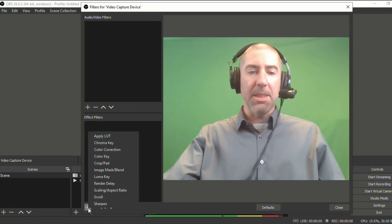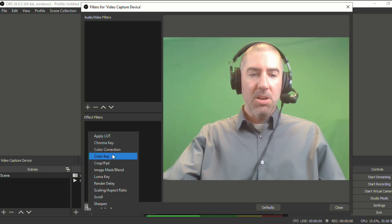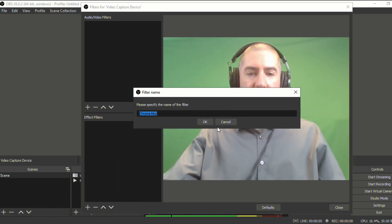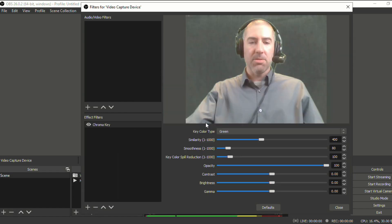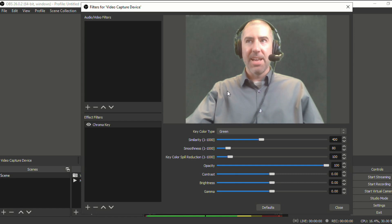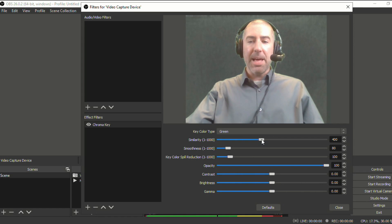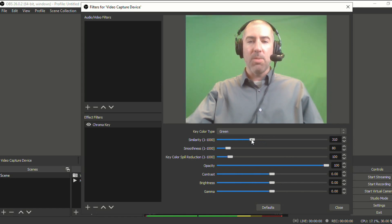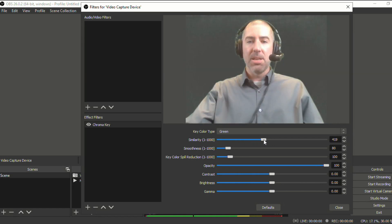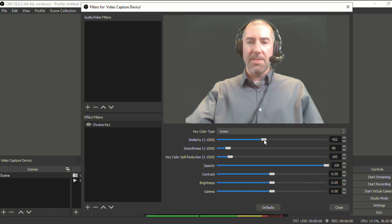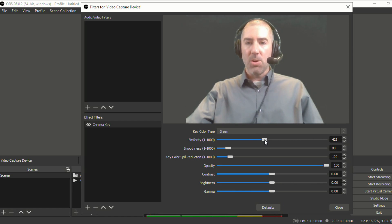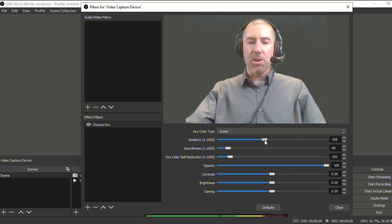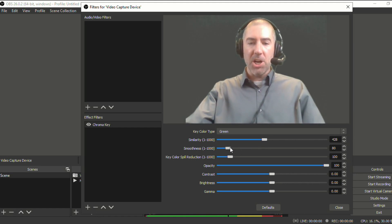Then all you have to do is click on the plus sign, go to chroma key and you can call it chroma key is fine. And you'll notice that the background becomes black and you can play around with these sliders to try to get it so that the background is as dark as you can without taking away your face or your own body. And so that looks pretty good.